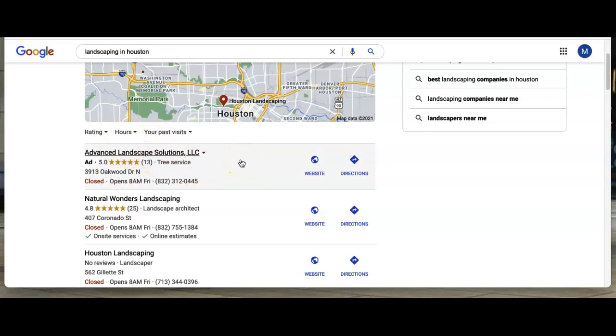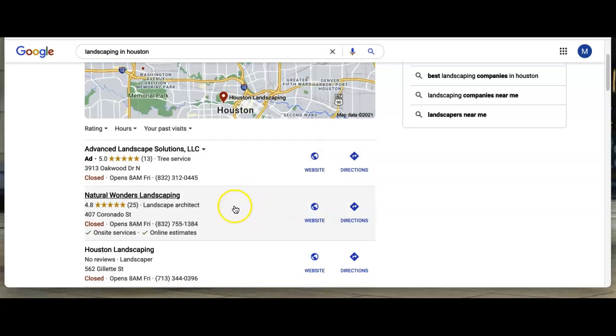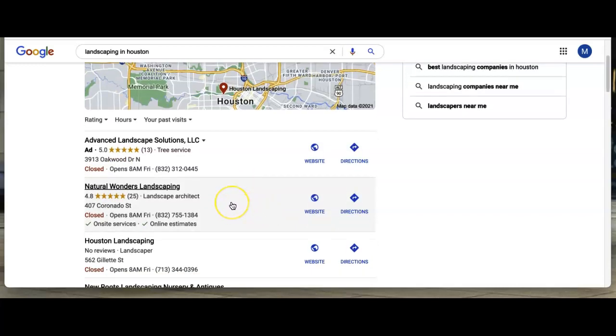This is what we call a map pack. The next thing that we want to go over are your citations. Typically, your goal is to be over here on page one as a business, because consumers are going to go for one of these businesses that are up here on the top, one of the businesses that they show.